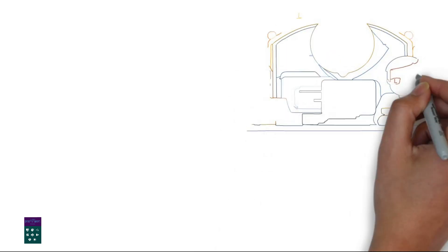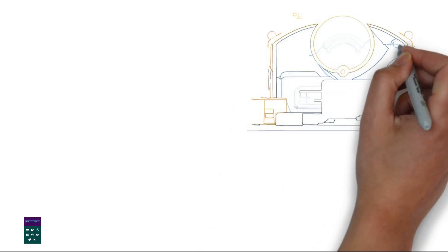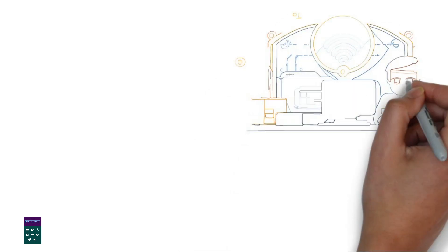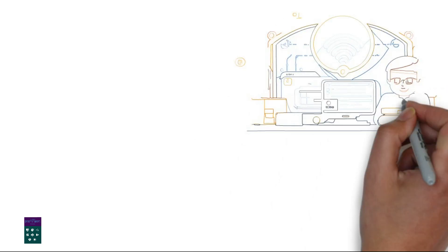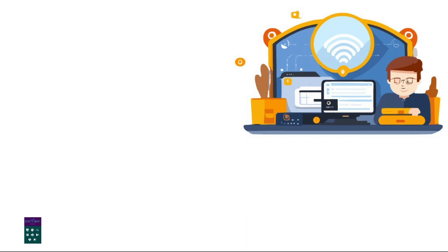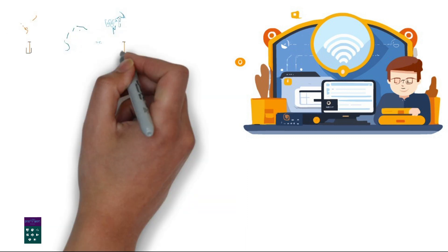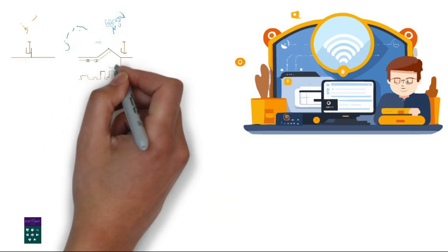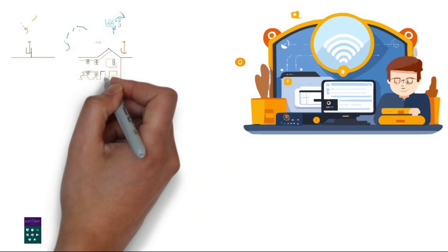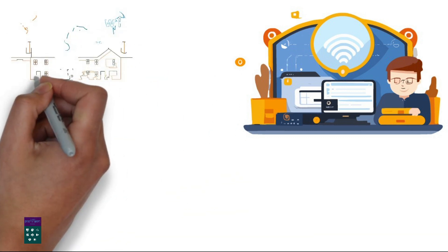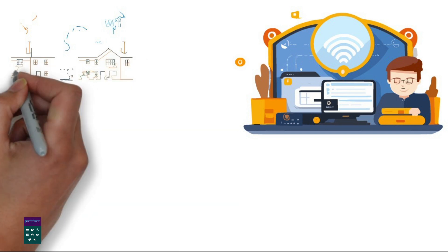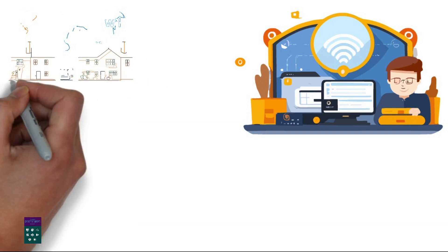Wi-Fi installation typically involves several steps, whether you're setting up a new network or expanding an existing one. Here's a general overview of how Wi-Fi installation works. 1. Assessment.